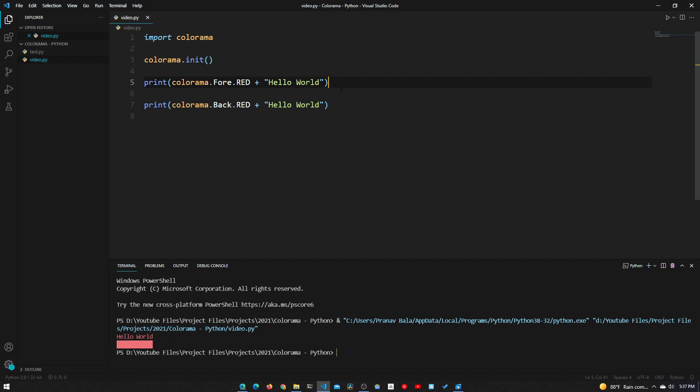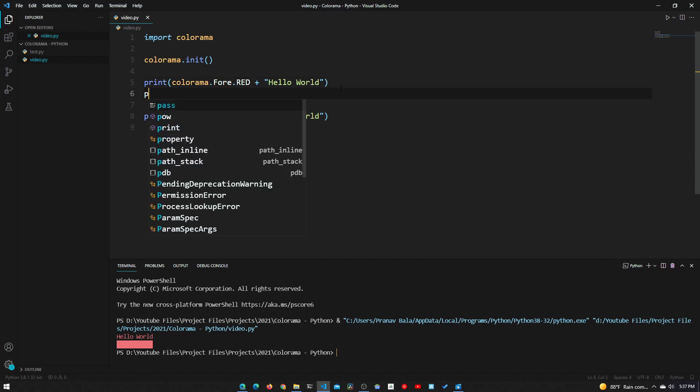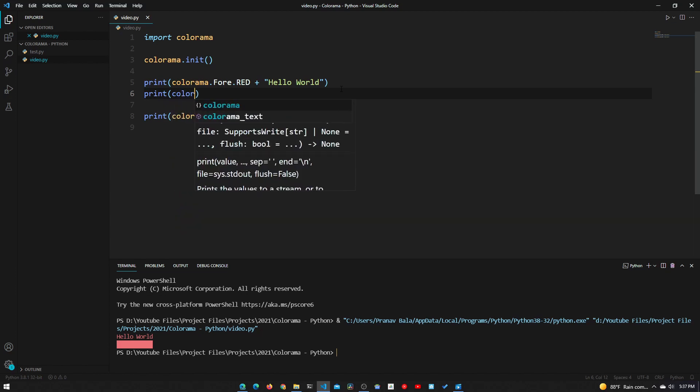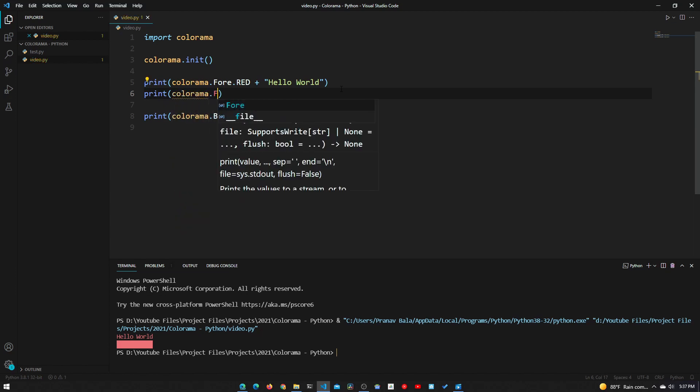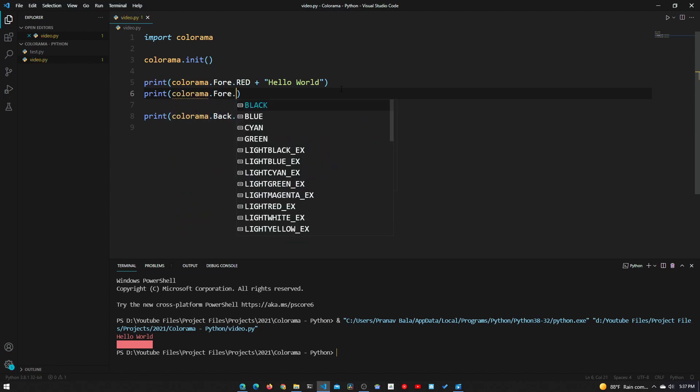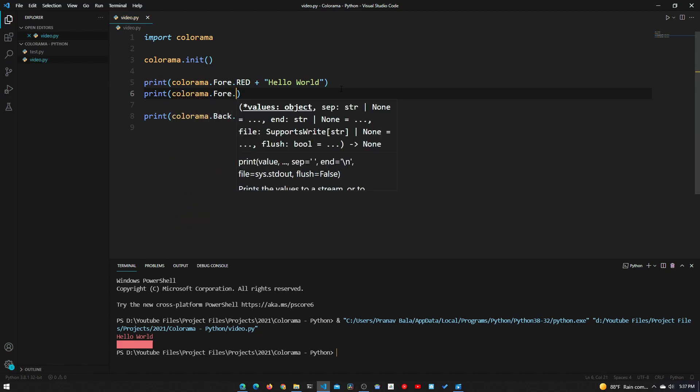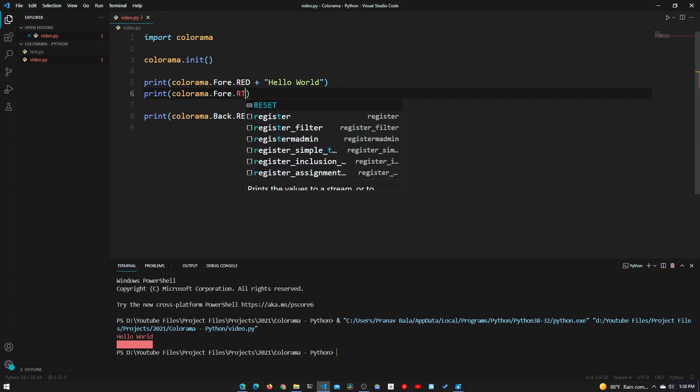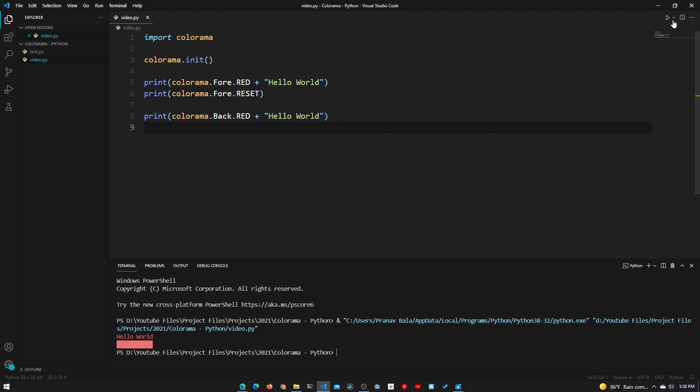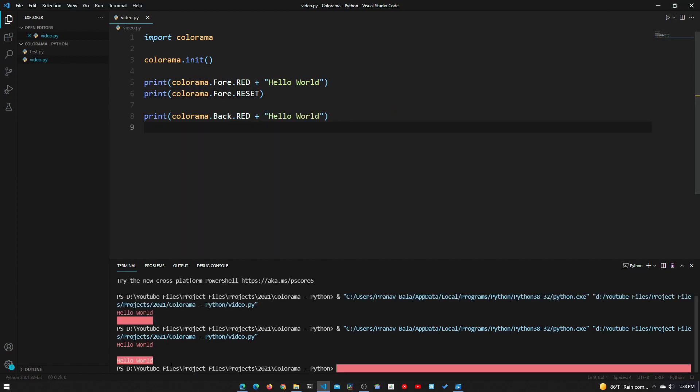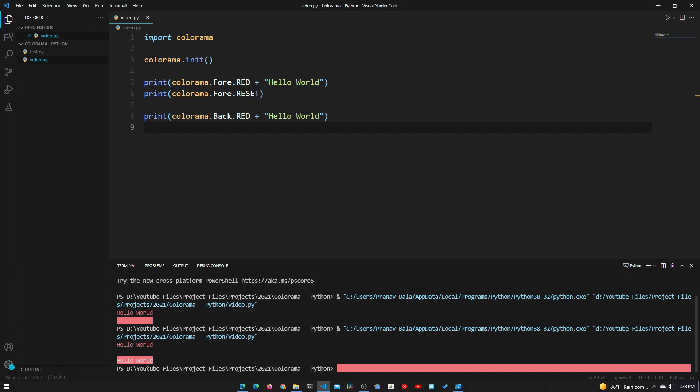If we want to clear the formatting on this, what we need to do is type in print, colorama.fore.RESET right here. What this does is it just clears all of the foreground formatting and sets it to the default in the terminal, which is white. Now if we run this again, we can see that we have hello world in white.